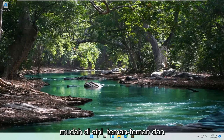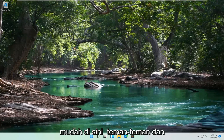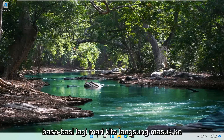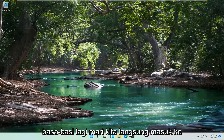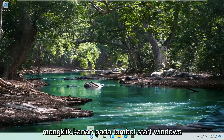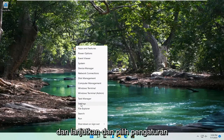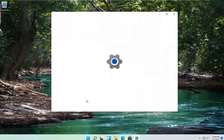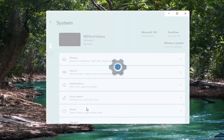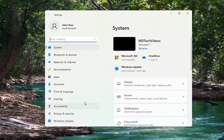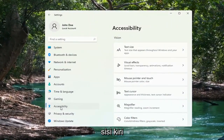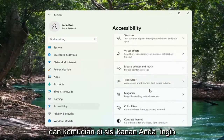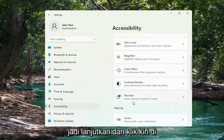This should hopefully be a pretty straightforward process. And without further ado, let's go ahead and jump right into it. We're going to start off by right-clicking on the Windows Start button and go ahead and select Settings. Then select the Accessibility option on the left side, and on the right side go down and select Narrator.